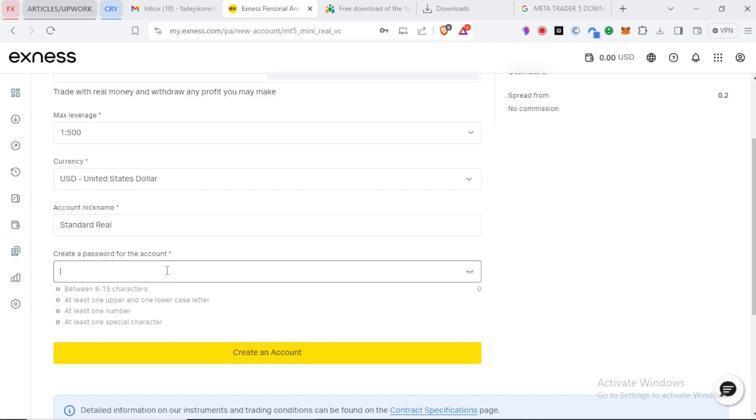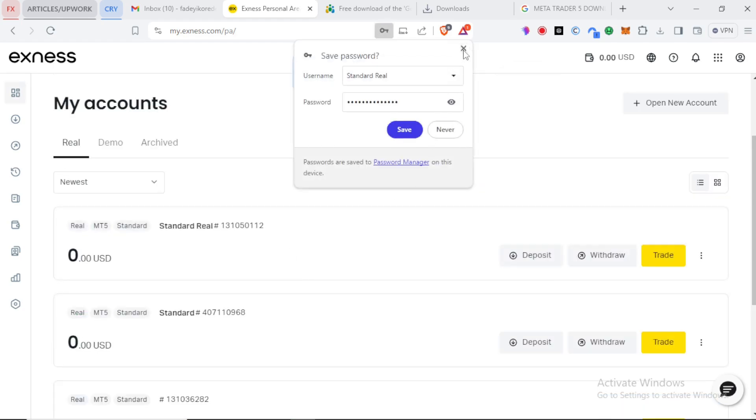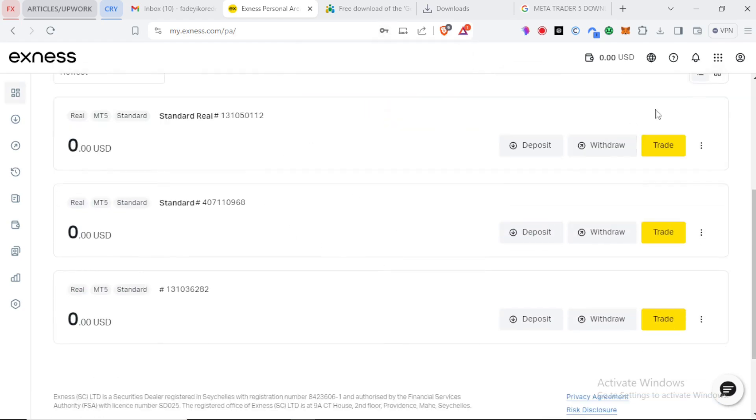And then the password. I use my password over here and then I'm good to create this identified real account. Now we can click on create account. You can see our real account was created successfully.